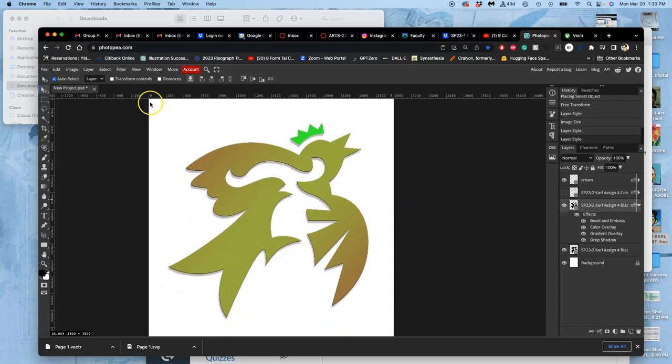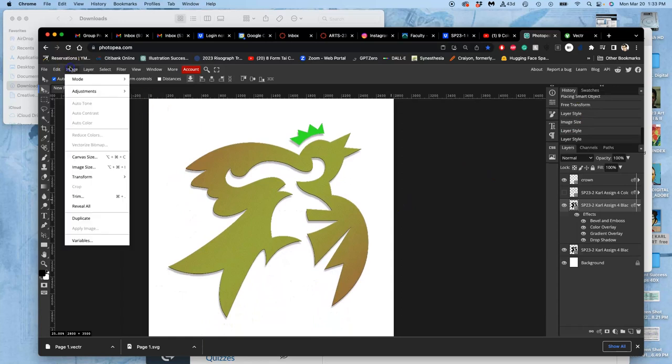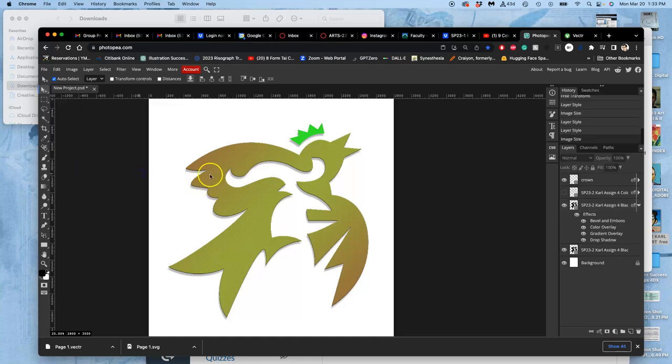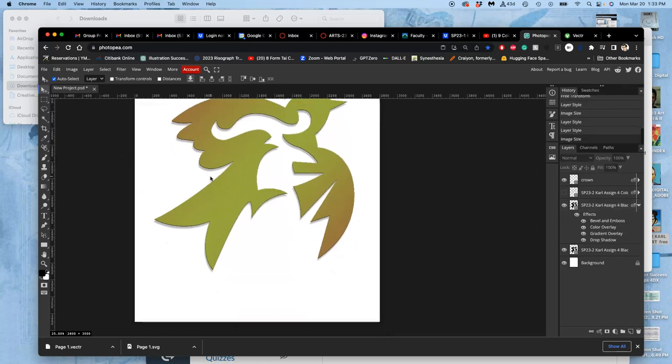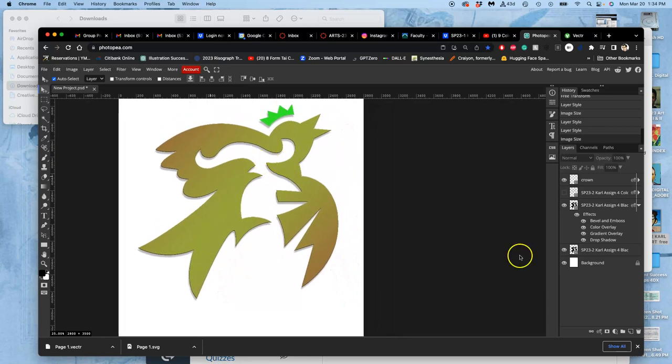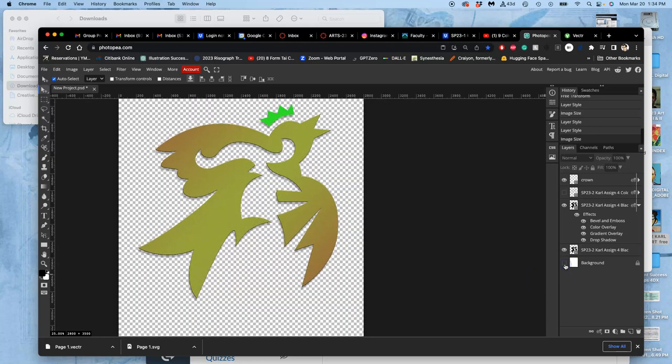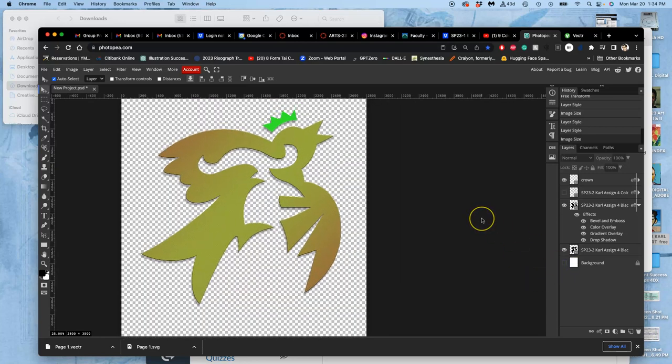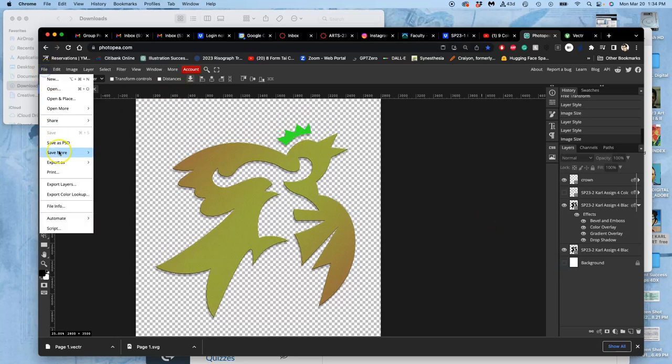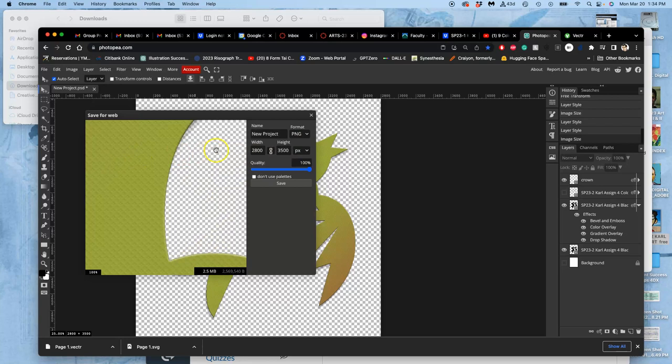But how do we make it now print ready? Well, as long as it's 8x10 at 350, this is now able to output what we need. So first, I need to turn off my background and export it as a PNG. So this is my color logo to turn in.